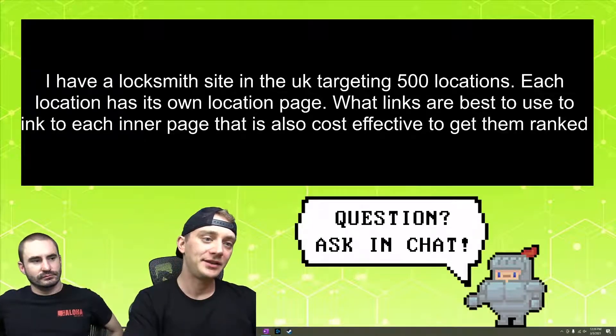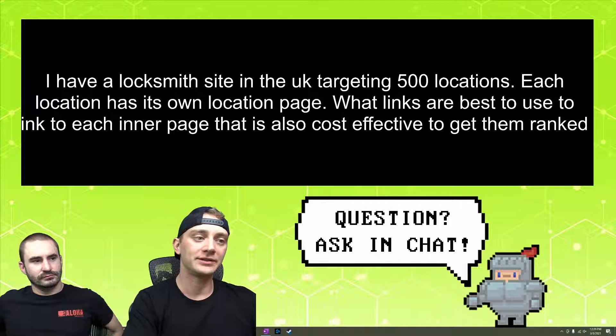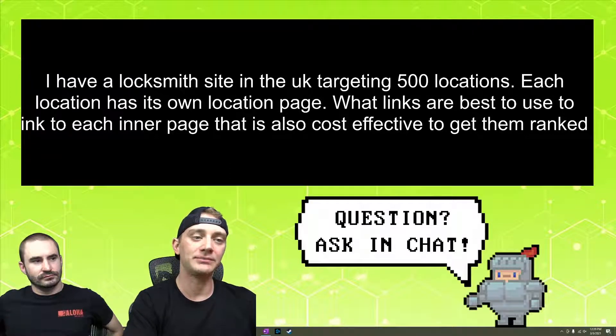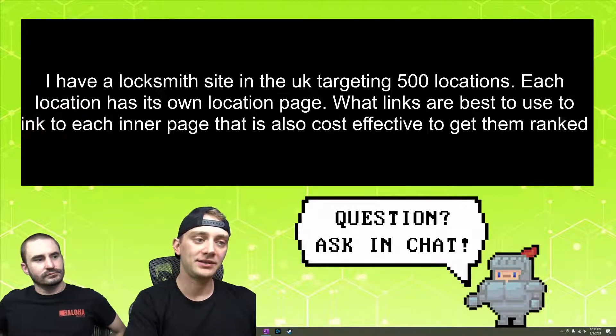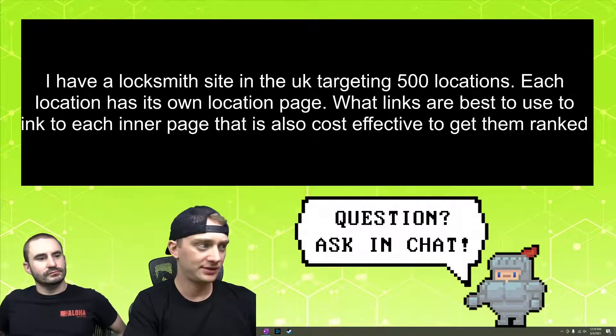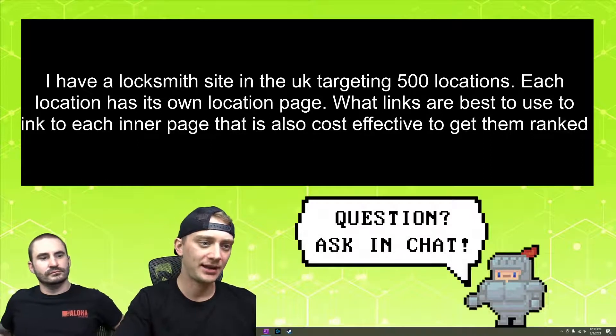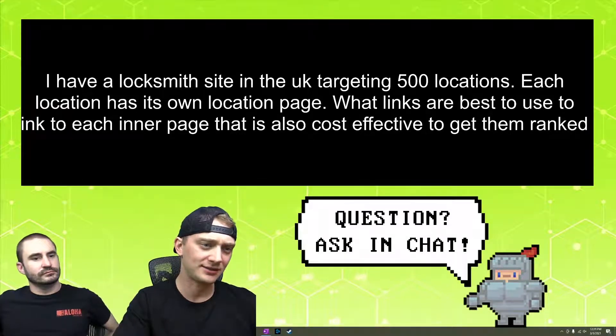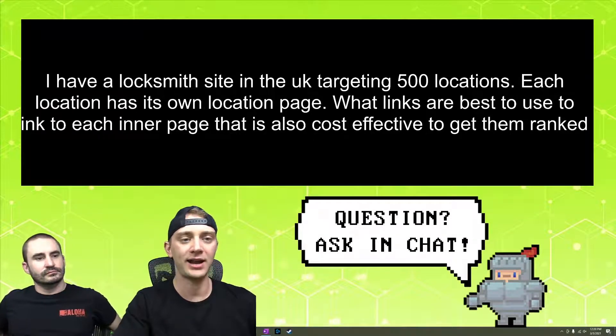I have a locksmith site in the UK targeting 500 locations. Each location has its own location page. What links are best to use to link to each inner page that is also cost effective to get them ranked?